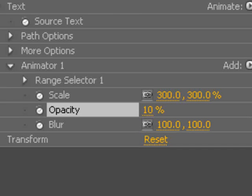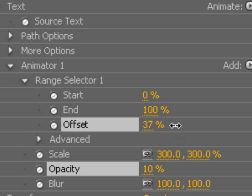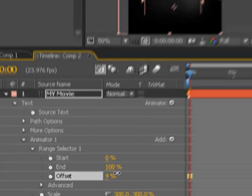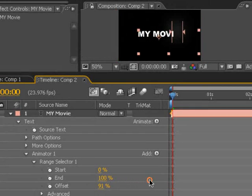So the next thing I'm going to do is set a keyframe for the range selector. Basically what the range selector is, it kind of sets where the animation starts and where it ends on your text.